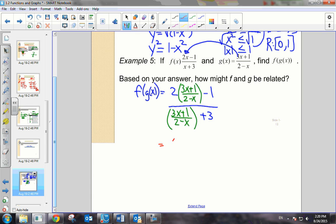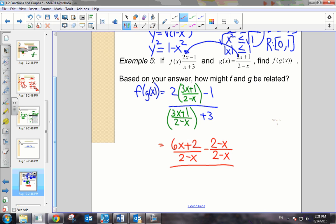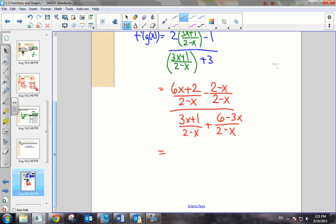We can't leave this rational function like this — we have to simplify it. In the numerator we have a denominator of 2 minus x, so we end up with 6x plus 2 all over 2 minus x, because I distributed the 2. Then minus — we need a common denominator, so it's minus 2 minus x all over 2 minus x. And the denominator has 3x plus 1 all over 2 minus x, so we get 3 times 2 is 6 minus 3x in the numerator. Combining terms: 6x plus 2 minus 2 minus 6, giving us 5x all over 2 minus x, divided by 3x plus 1 plus 6, which is 7 all over 2 minus x.